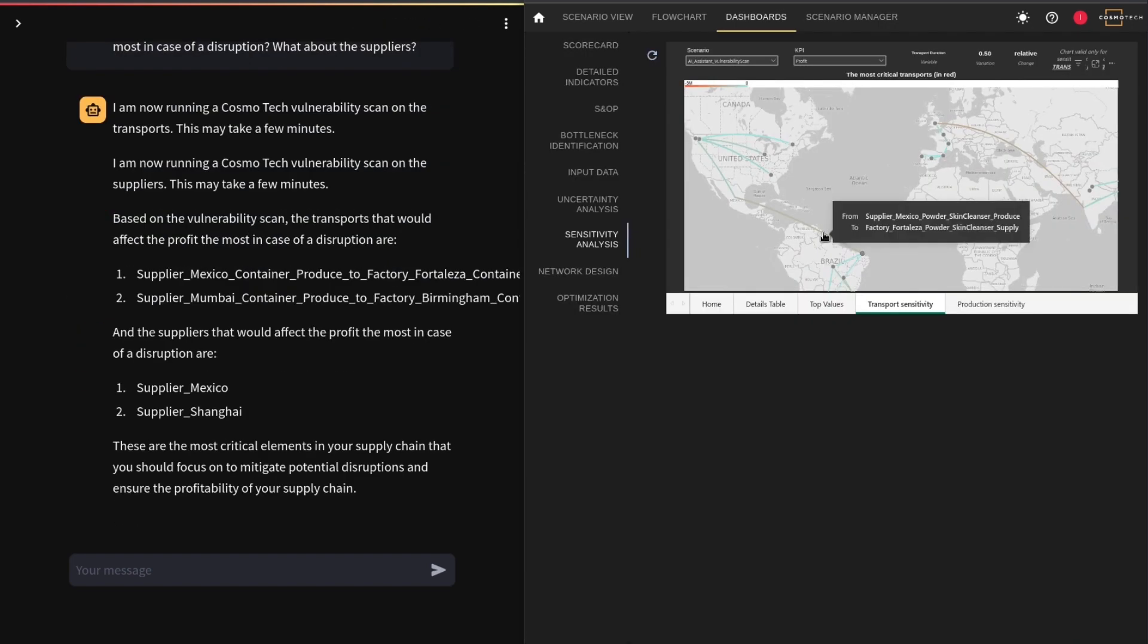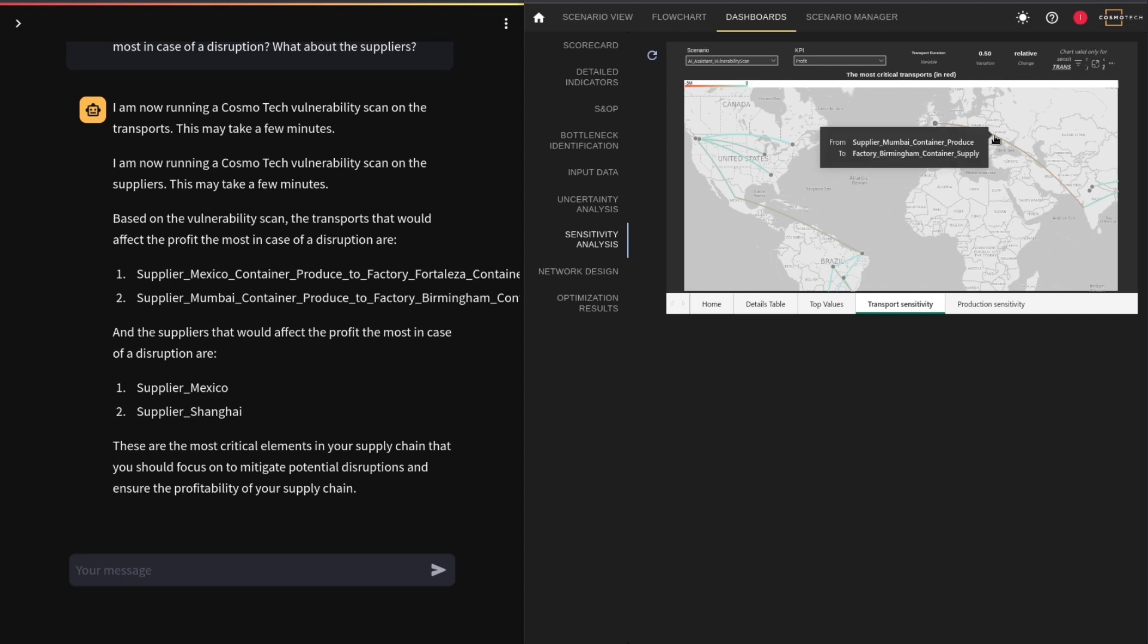The answer soon arrives, and you learn about the two most important transport routes and suppliers. You should focus on mitigating the potential disruptions before they have a chance to happen.